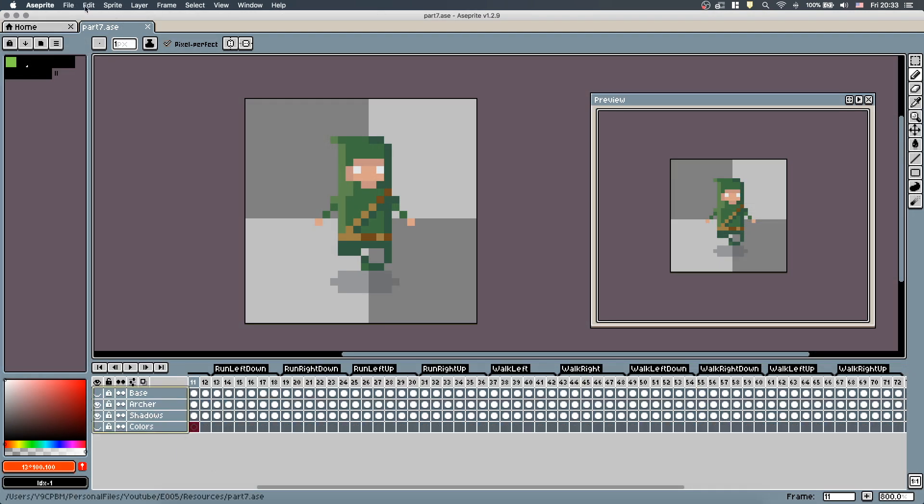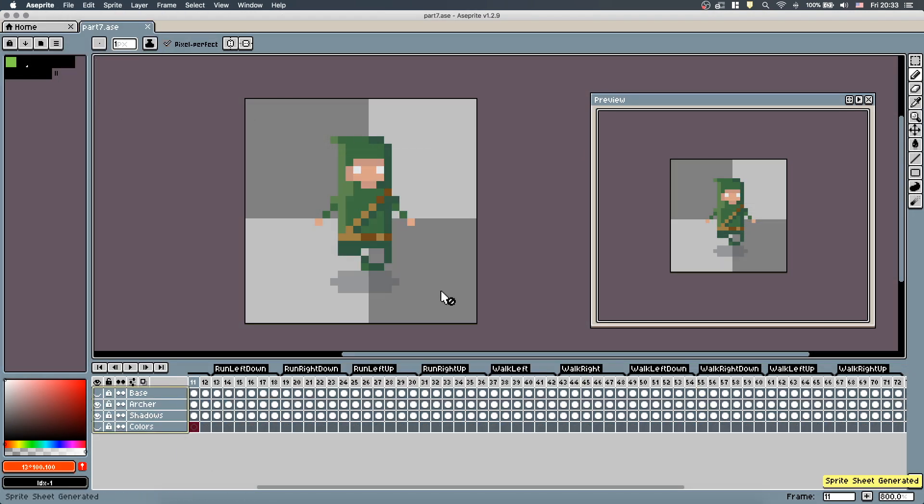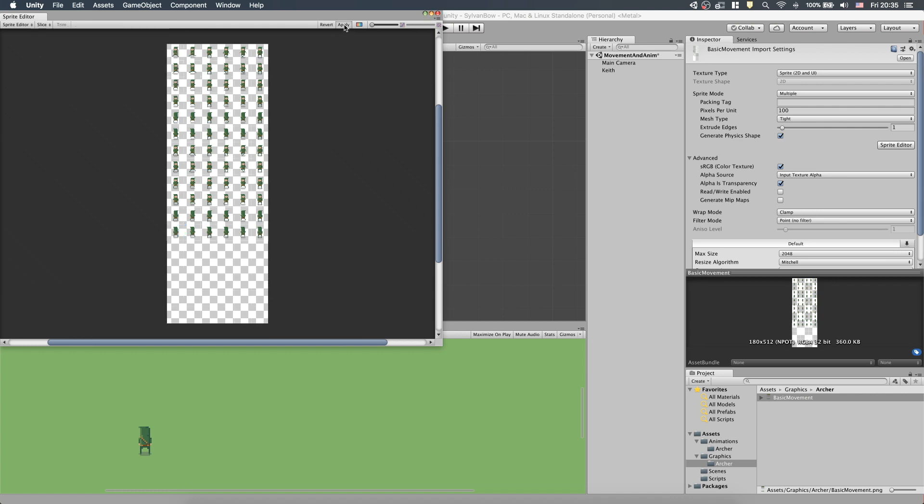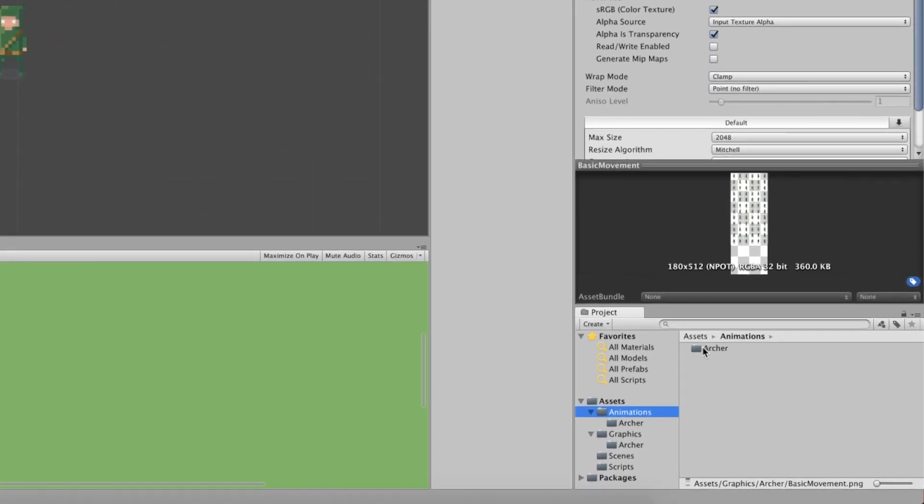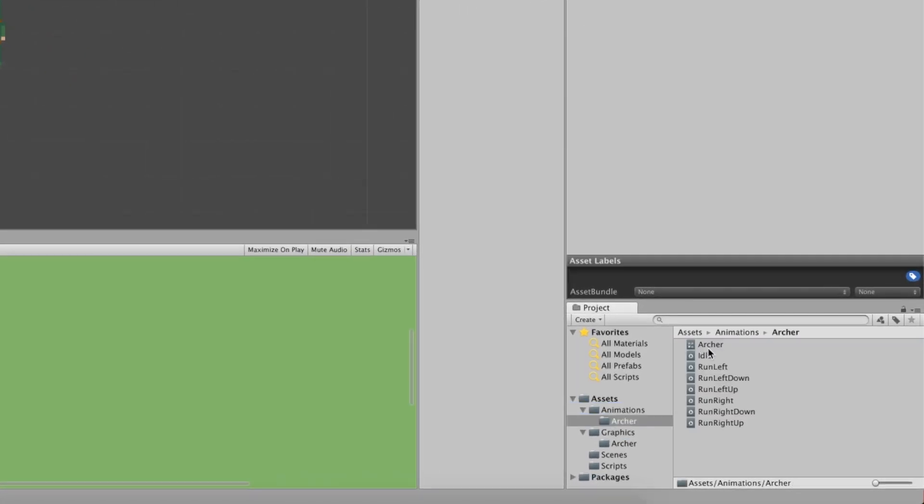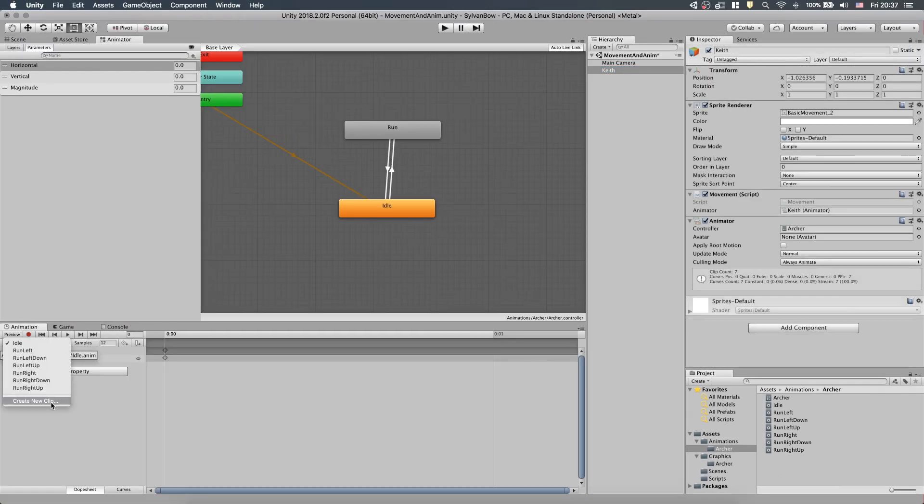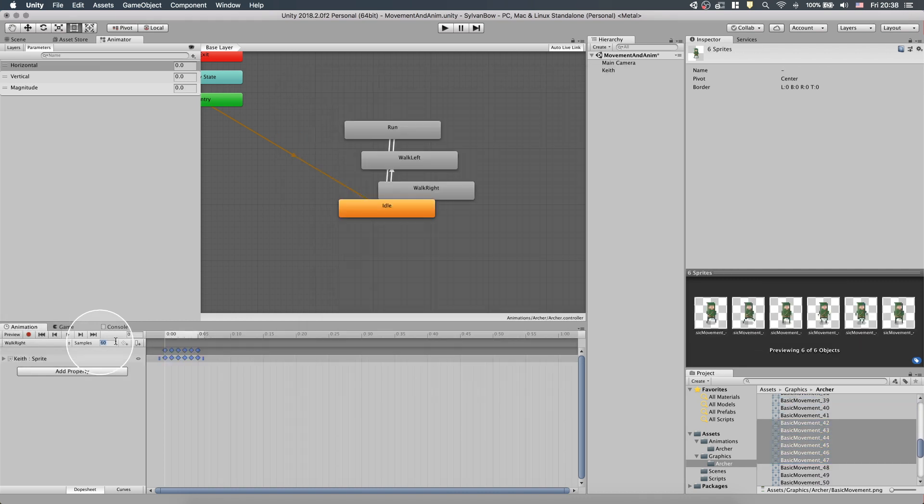First, I'll quickly overwrite the previous sprite sheet with the new one, which has the walking animations, and re-slice it. We have the running animations already made from previous episodes, but we need to create the walking animations. Let's create them with sampleRate set to 12.